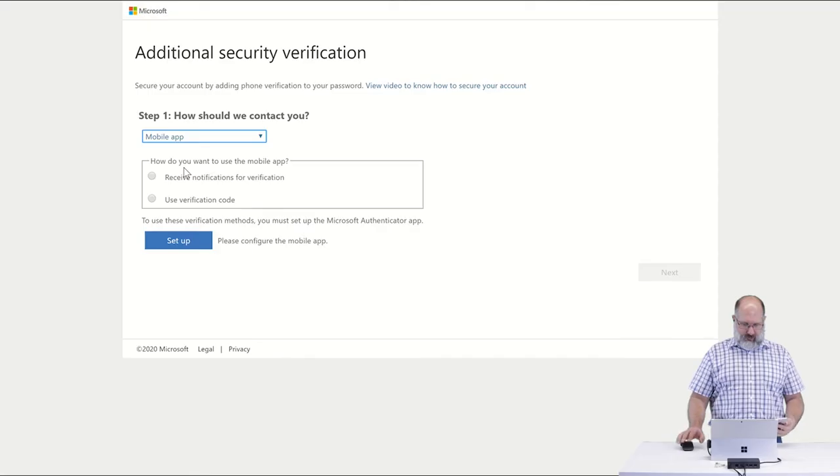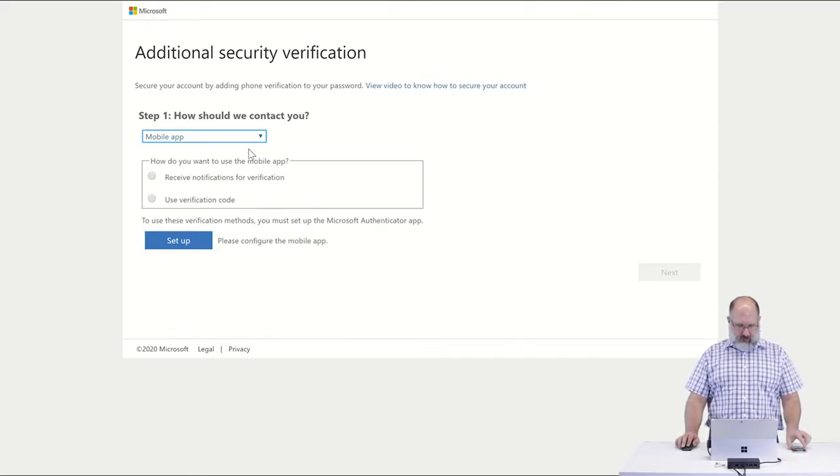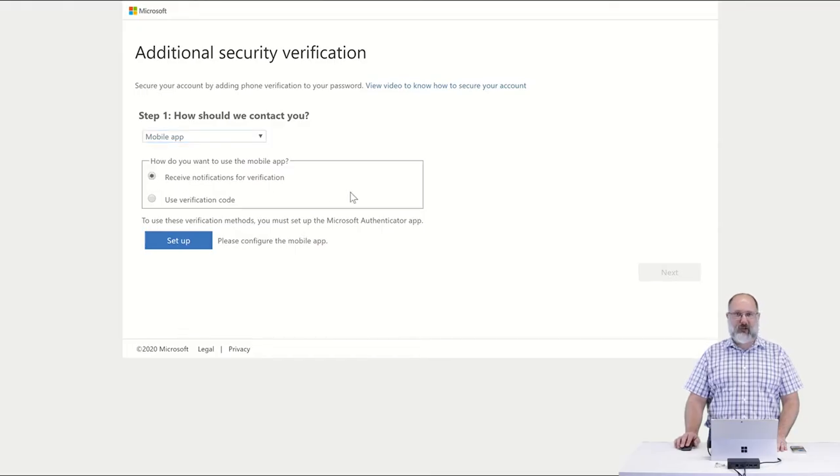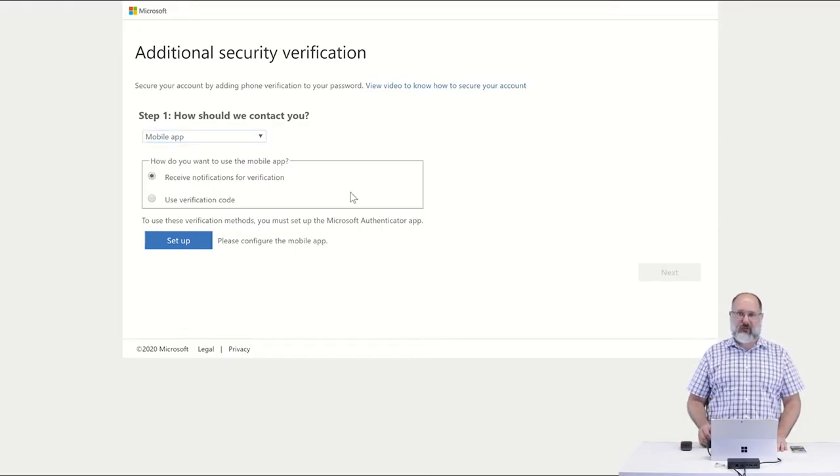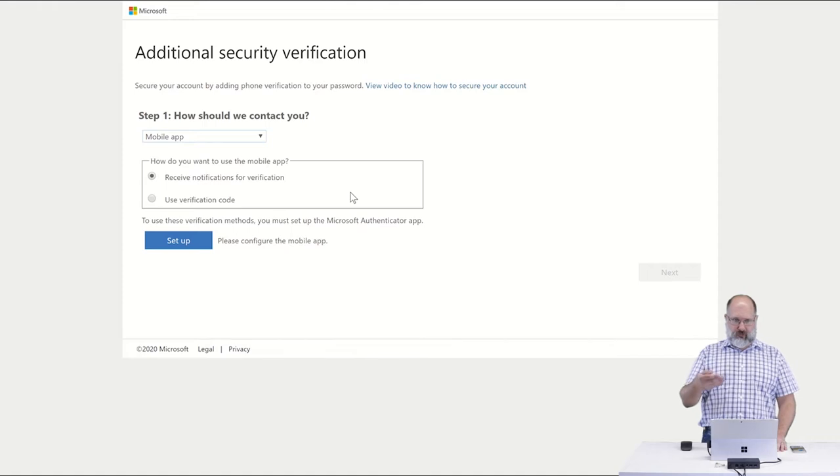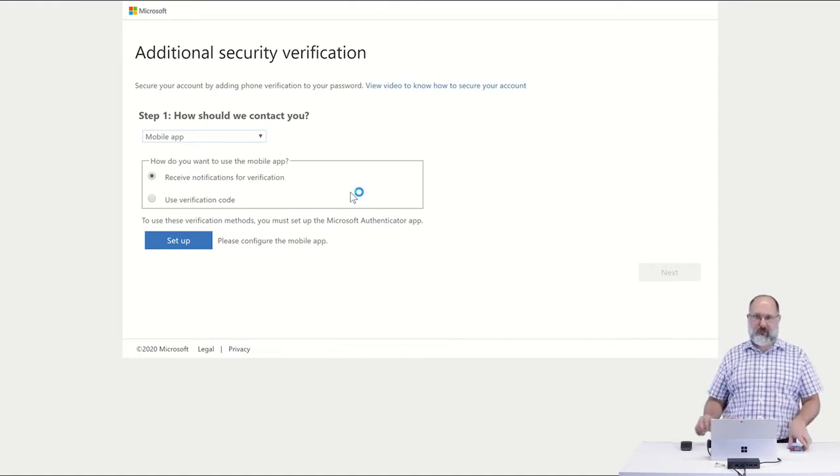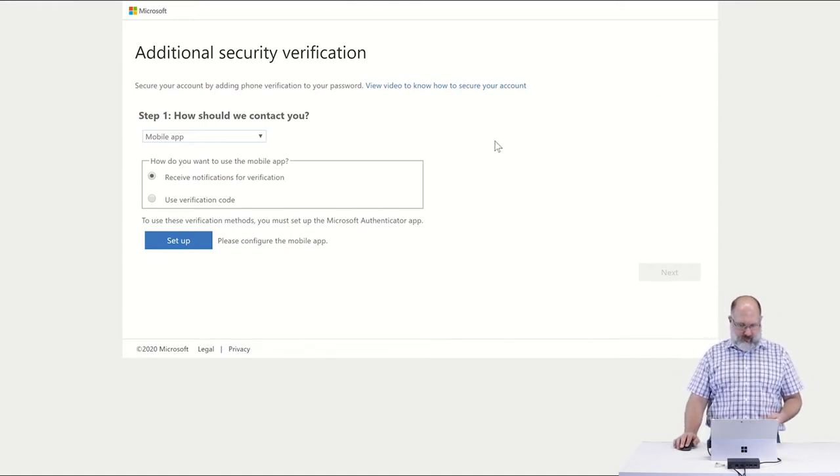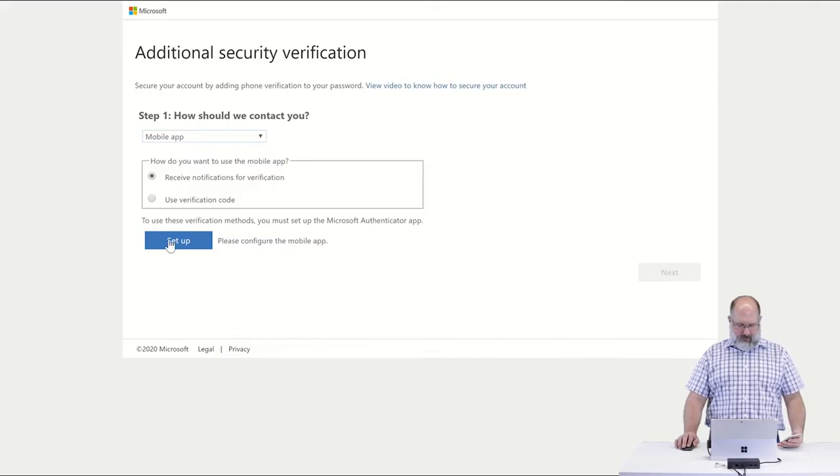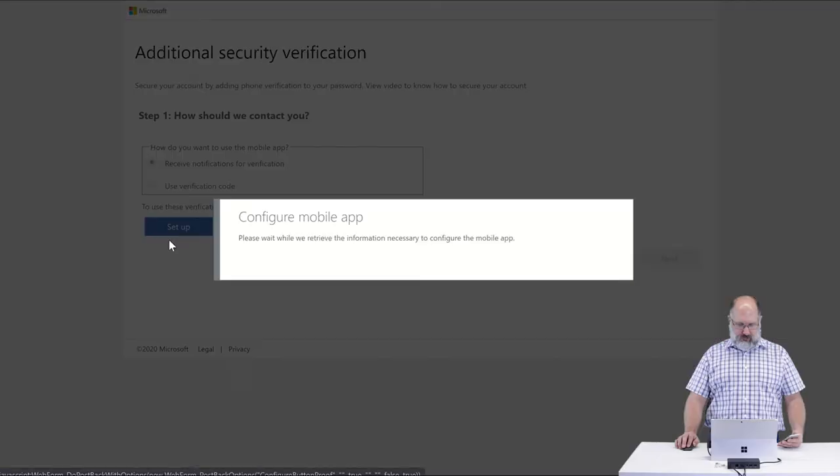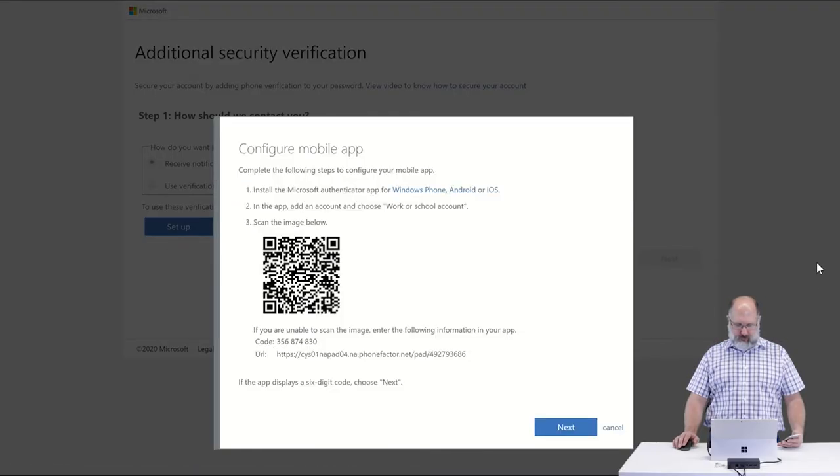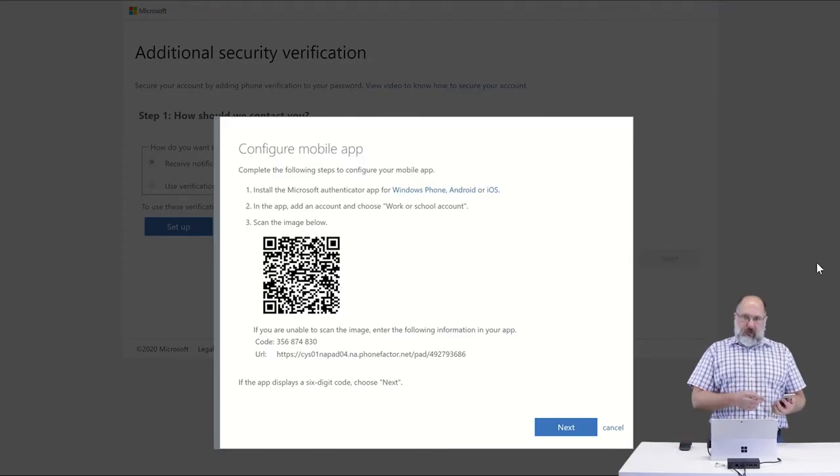So once you get to this step, we want to use the mobile app, and I recommend the option for receive notifications for verification. That's going to provide you with those push notifications to the phone whenever you log into your account. And then once we say set up, the next few steps you would perform on your phone.